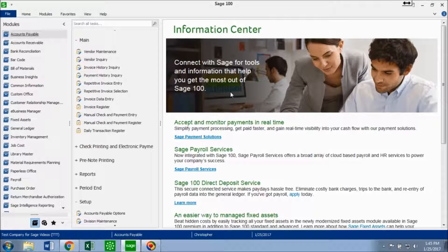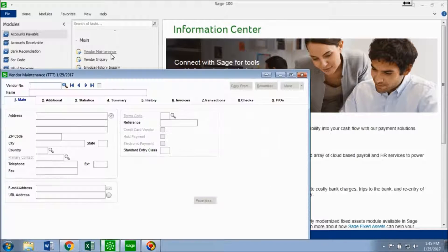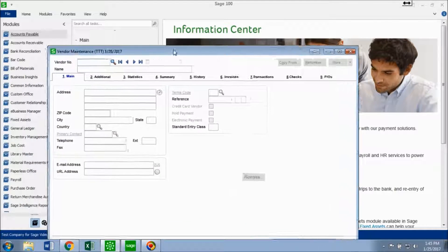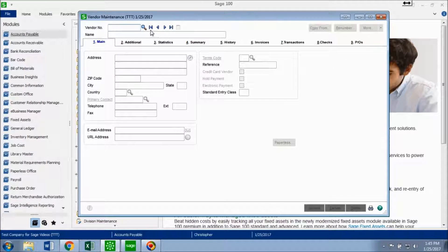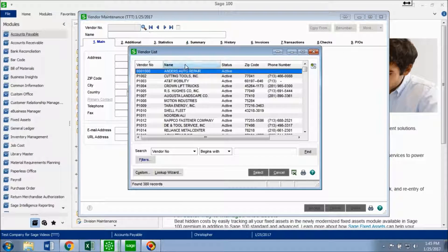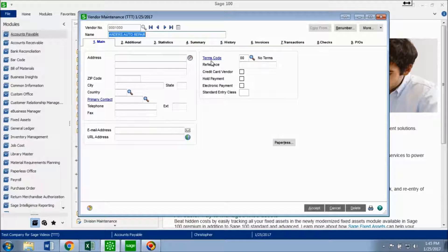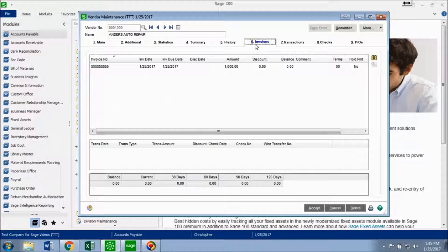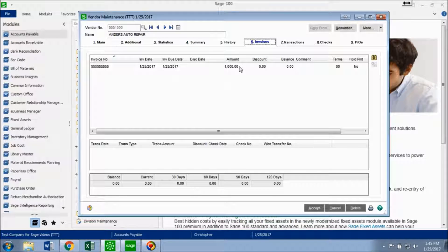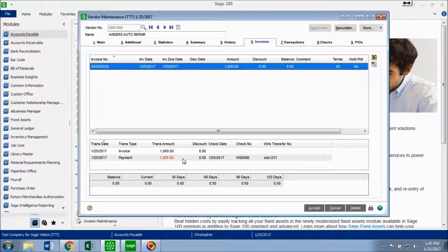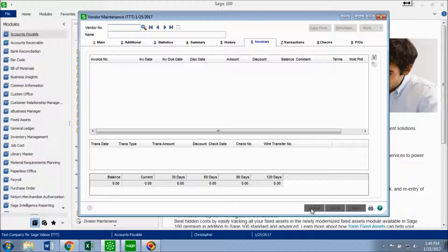And to check if this wire transfer has been posted, you want to go into your accounts payable. And I'm going to go into vendor maintenance. And what you want to do is you want to look up that vendor. So I had Anders Auto Repair. And now you want to go into your invoices tab. And here it is. We see that the wire transfer has now been recorded. And I'm going to click accept. And that's how you record a wire transfer.